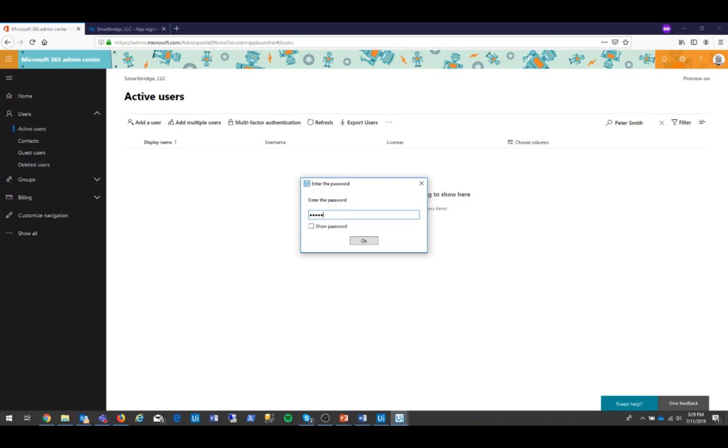Note that the password has to meet your company policies. It can also be a randomly generated password if you build the code for that.